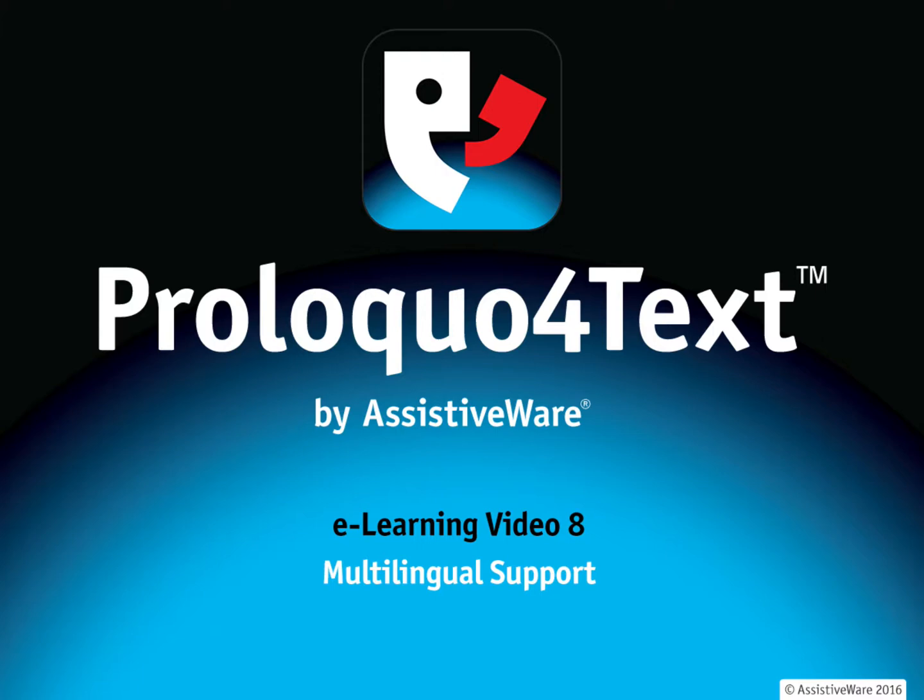Hi, my name is Amanda Hartman and I'm a speech pathologist here on the team at AssistiveWare and today we're looking at Proloquo for text. This video will step you through some of the important things to consider when you are using Proloquo for text with multiple languages. Let's look at the app now.